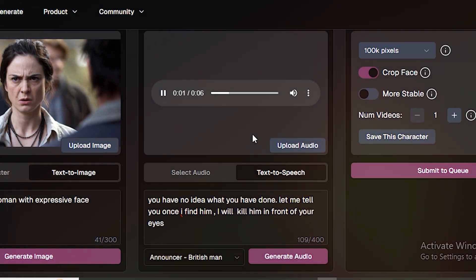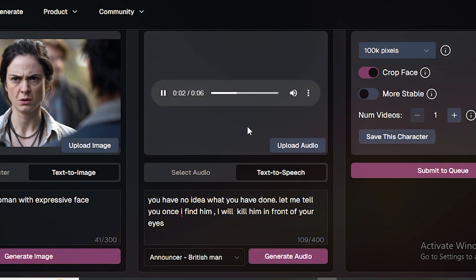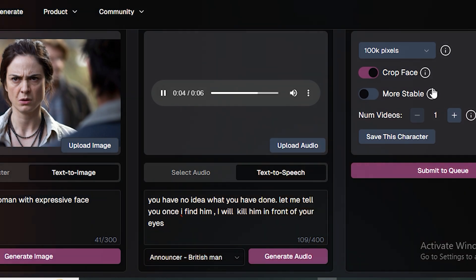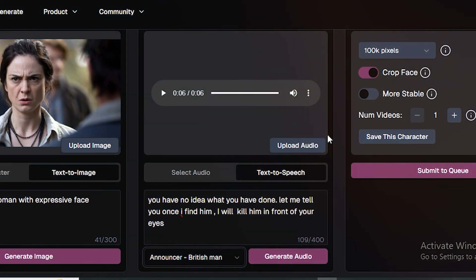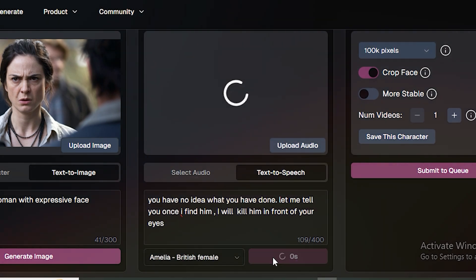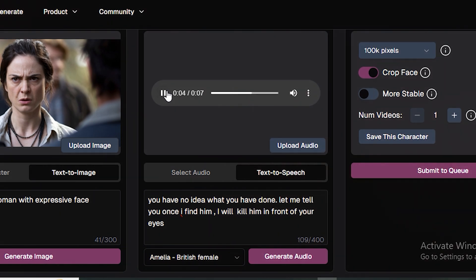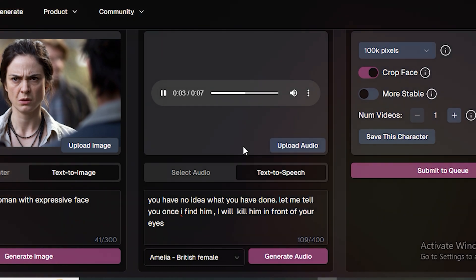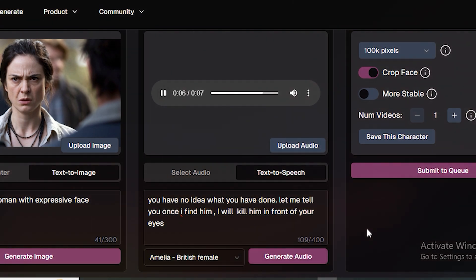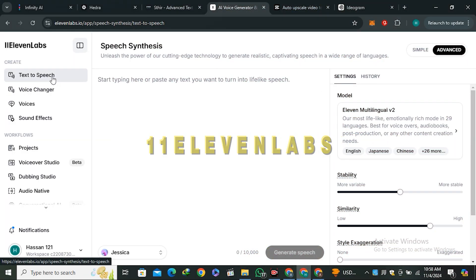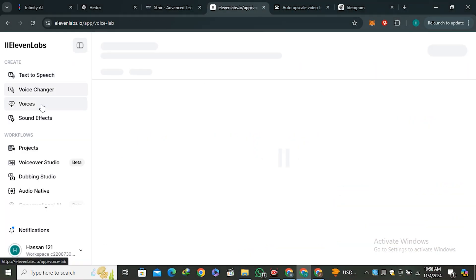You have no idea what you have done. Let me tell you, once I find him I will kill him in front of your eyes. That was the British man output. We need a female character though, so let's try Amelia. You have no idea what you have done. Let me tell you, once I find him I will kill him in front of your eyes. That's not bad, but it's very generic audio.